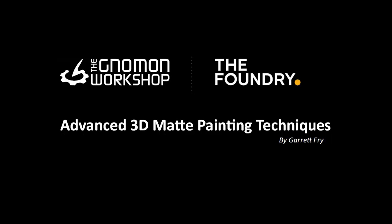Hi, my name is Garrett Frey, and I'm going to walk you through a process that I go into depth on in a Gnomon Workshop training DVD called Advanced 3D Matte Painting Techniques.